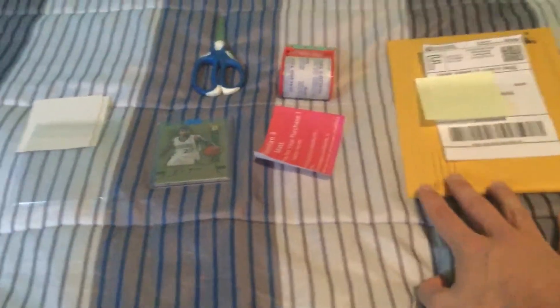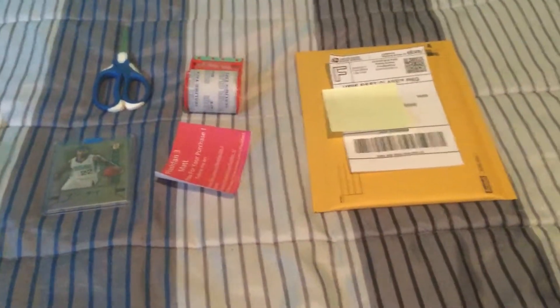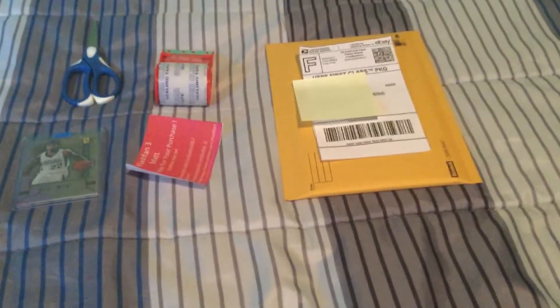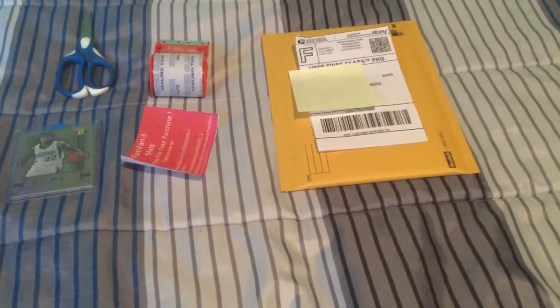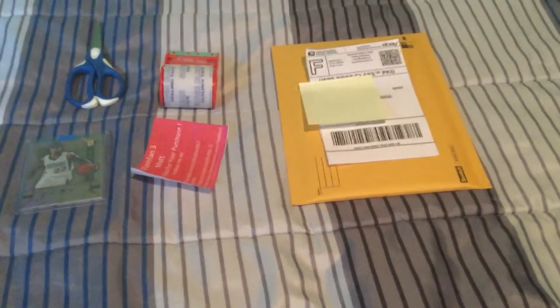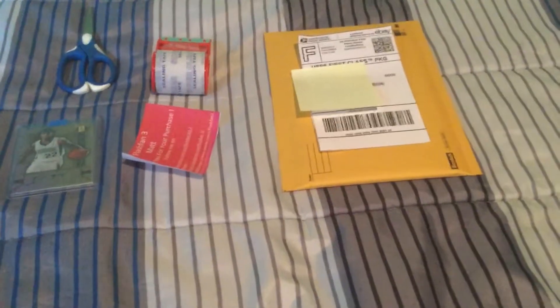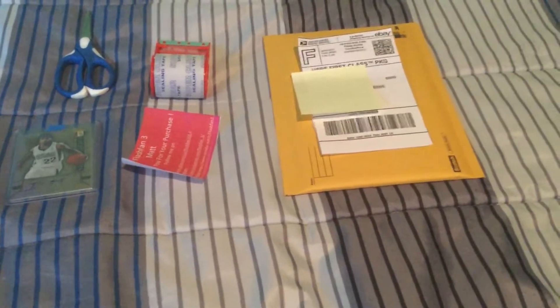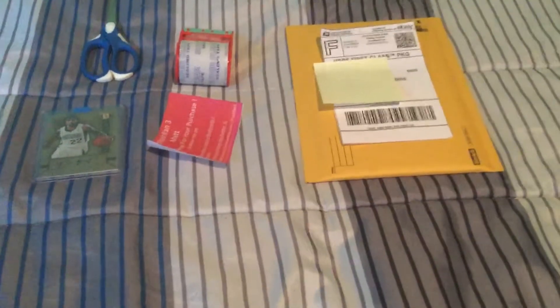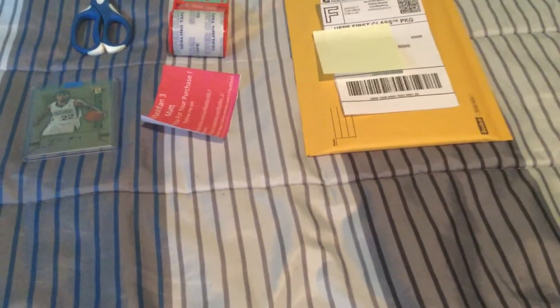You're gonna need a bubble mailer. I get the Scotch kind through eBay - 25 of them for I think six or seven dollars. I recommend buying them in bulk. It's just a lot easier than running out to Walmart or Target and having to buy the 10-pack because they don't have very large sizes. It saves a lot of time and money because a pack of 10 is five dollars, and you get 25 for a dollar more than that.